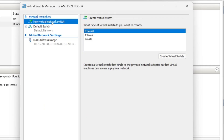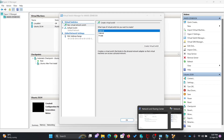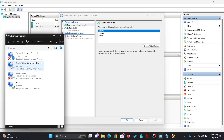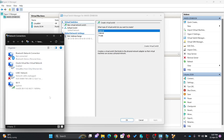If you click on new virtual network switch, you will see these are the three options. And if I show you my network adapters here, you can see these are all the network adapters currently available. I have my USB-C network, which is my wired network and is disconnected right now. Then there is Oracle VirtualBox, and this is my Wi-Fi network. I'll show you what will happen once I start creating the virtual switches here.